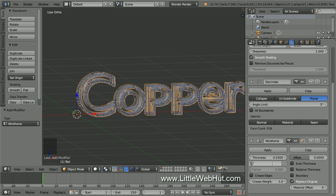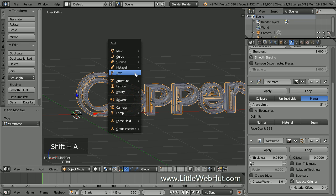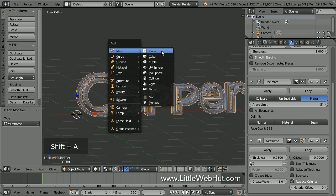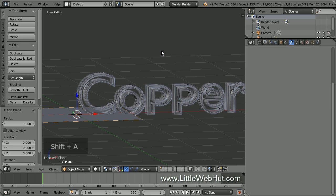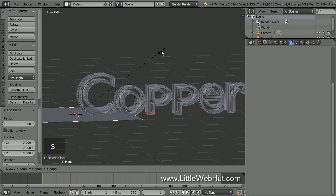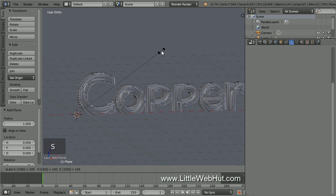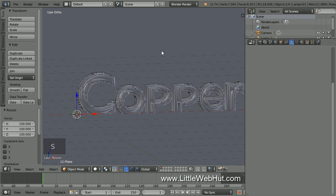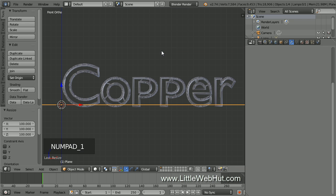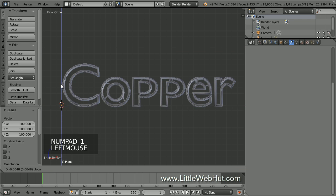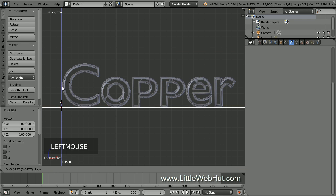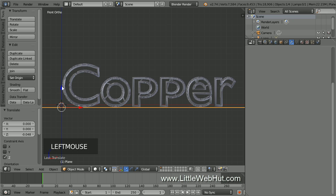Next, let's add a floor for the text to sit on. So press Shift-A and select Mesh, and then Plane. Then scale it up in size by pressing S, then 100, then Enter. Now press 1 on the number pad to switch to Front View, and position the floor at the bottom of the text.